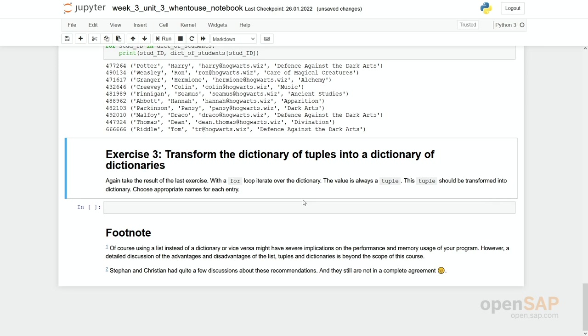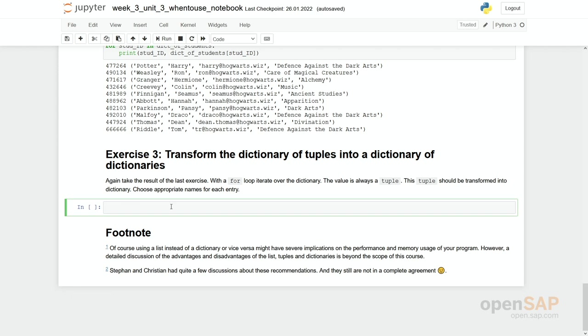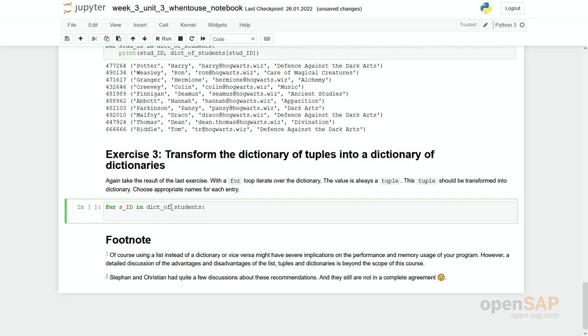So our last exercise is about transforming this dictionary of tuples into a dictionary of dictionaries. So what we have to do is with one for loop we're going through this dictionary and then we take each of these elements of this tuple and bring it into a new dictionary. For each student we have one dictionary and assign these values to keys. Okay, let's do it. For student_id in dict_of_students.